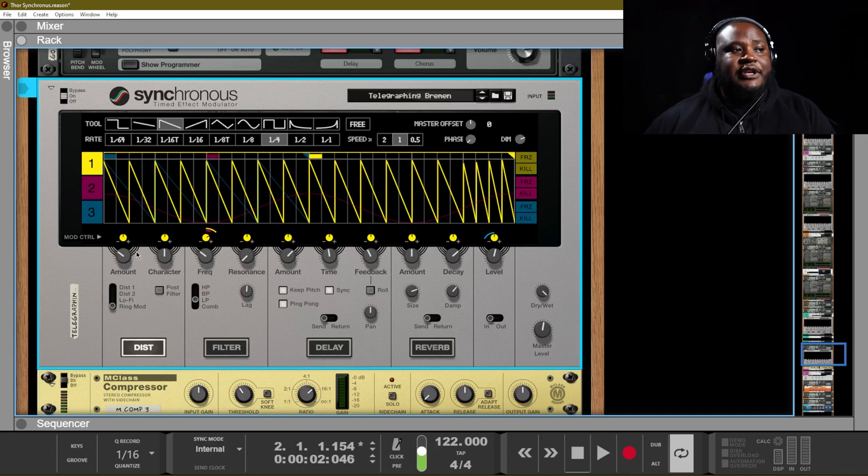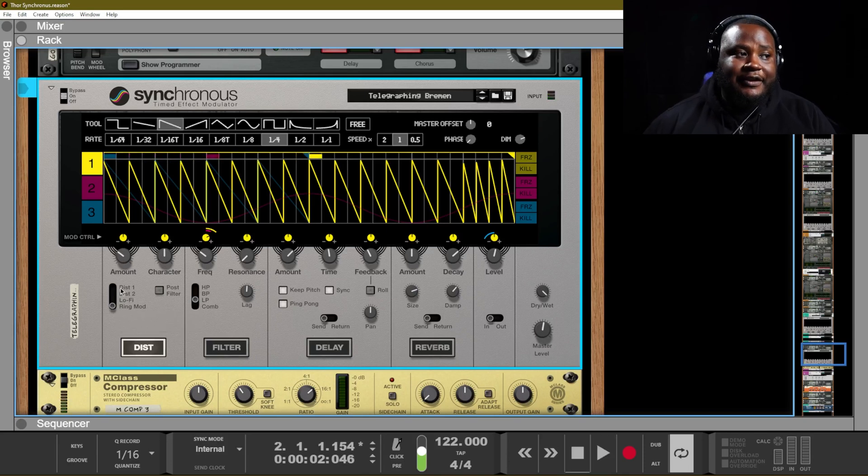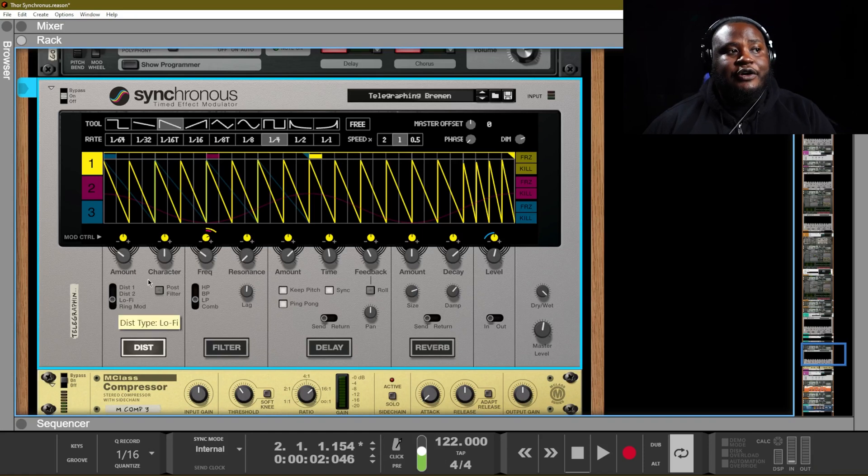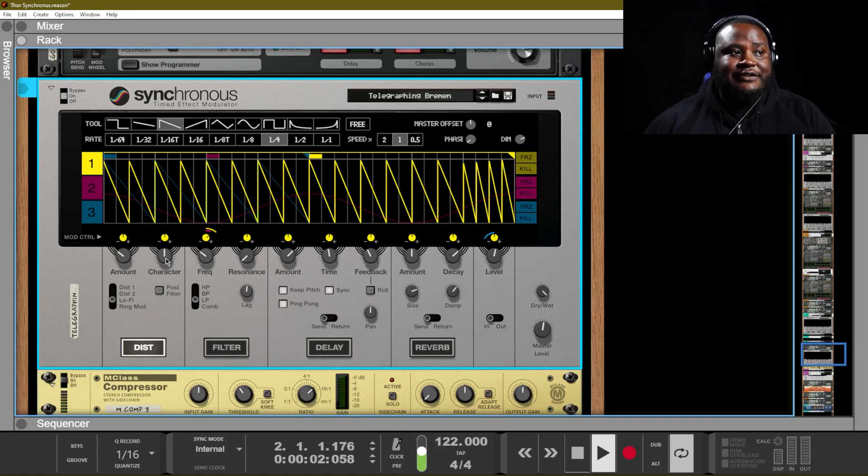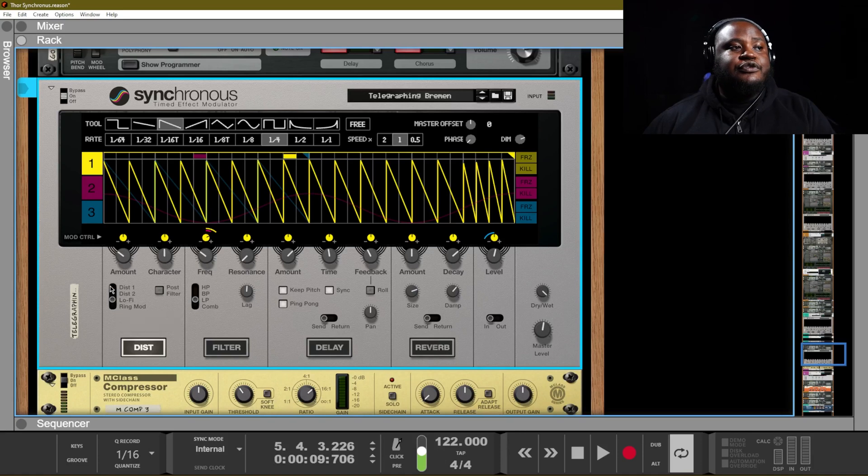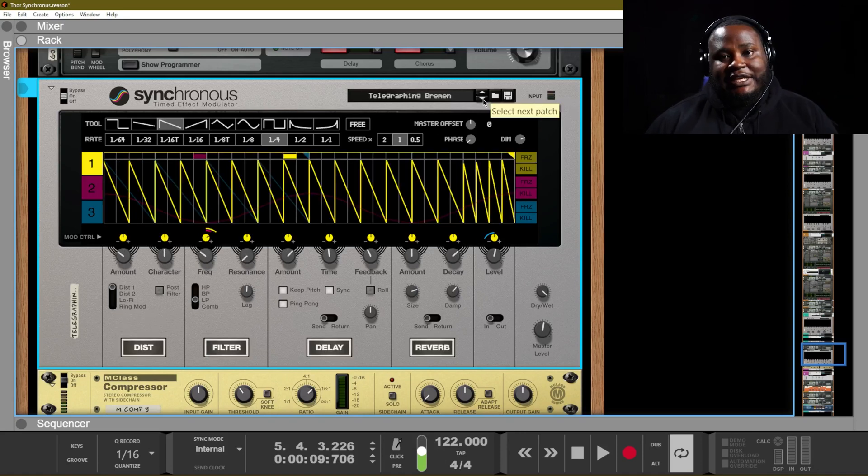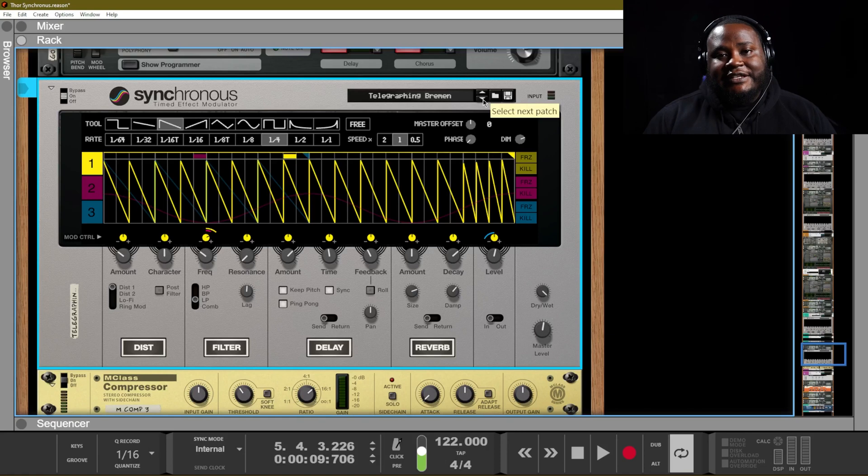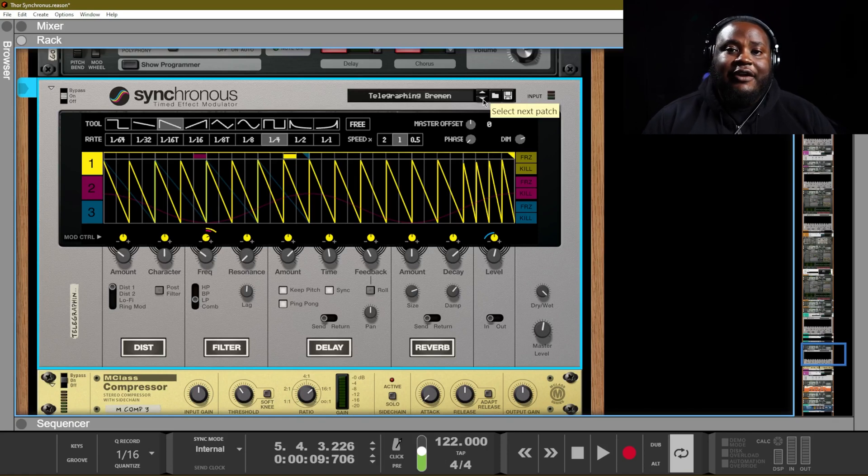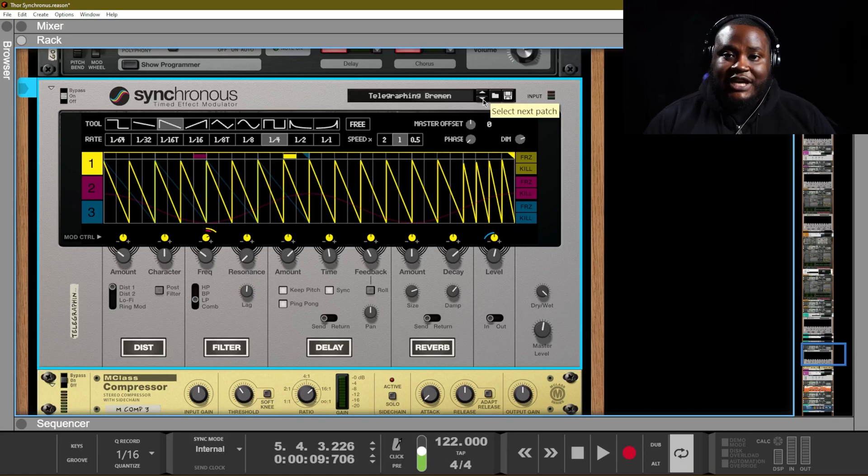So depending on how much amount you have and the character, it will also change the way that it sounds. And of course, what's cool about that is you have the ability to change the effect. You have the ability to change the character of that filter over time.